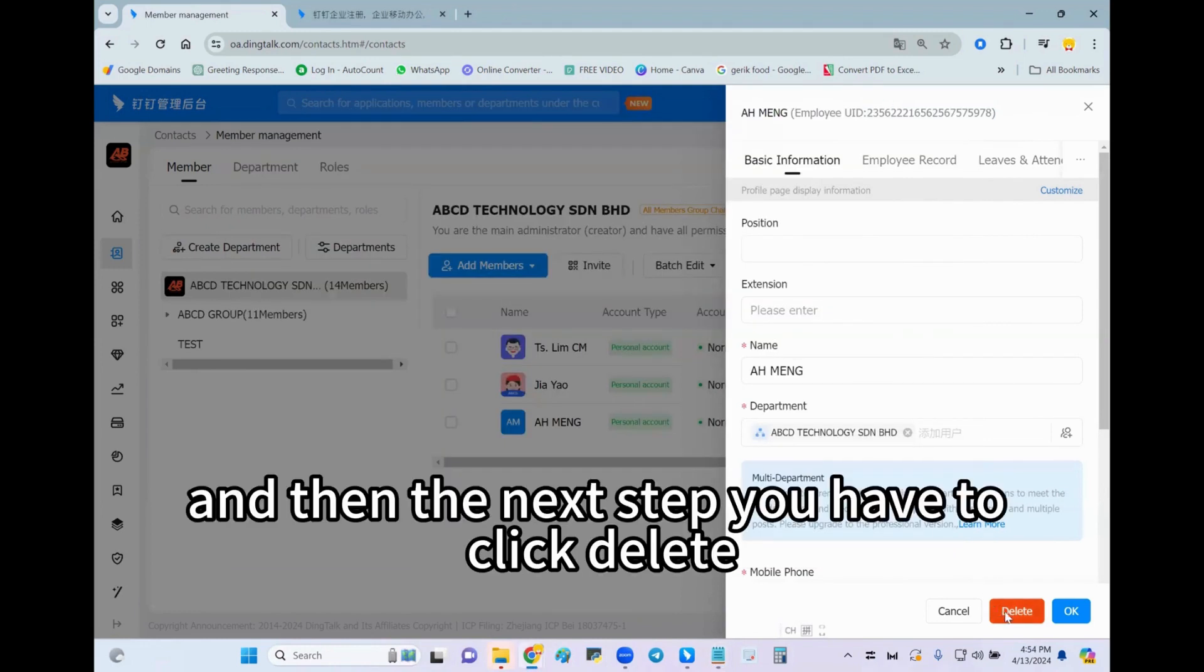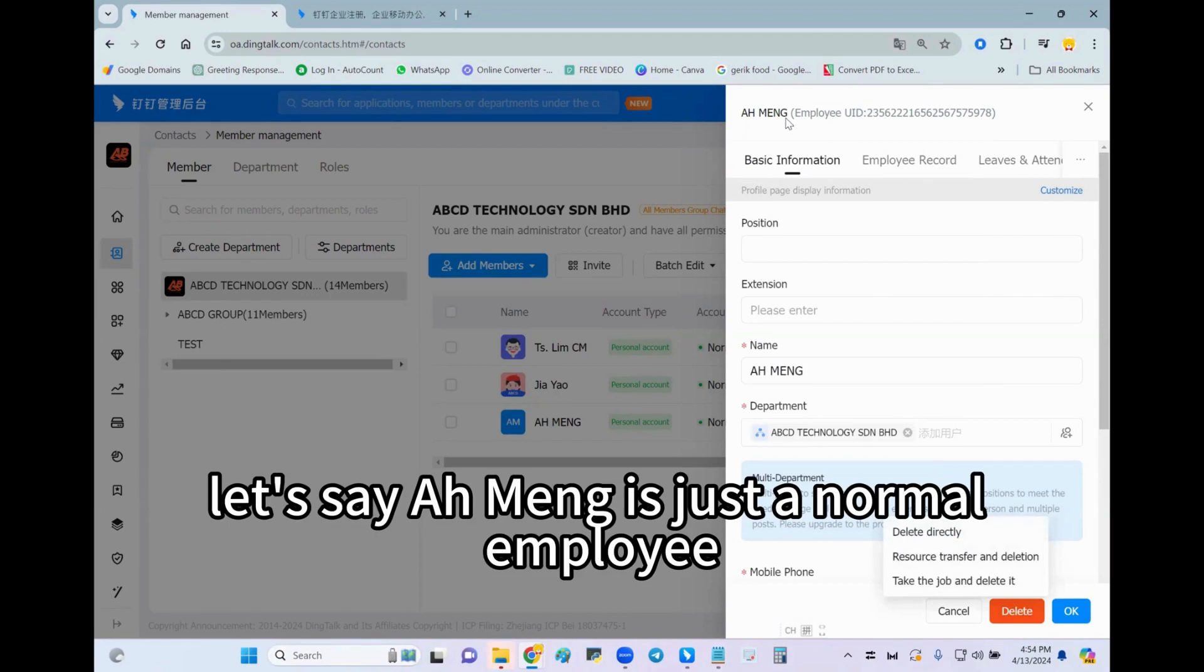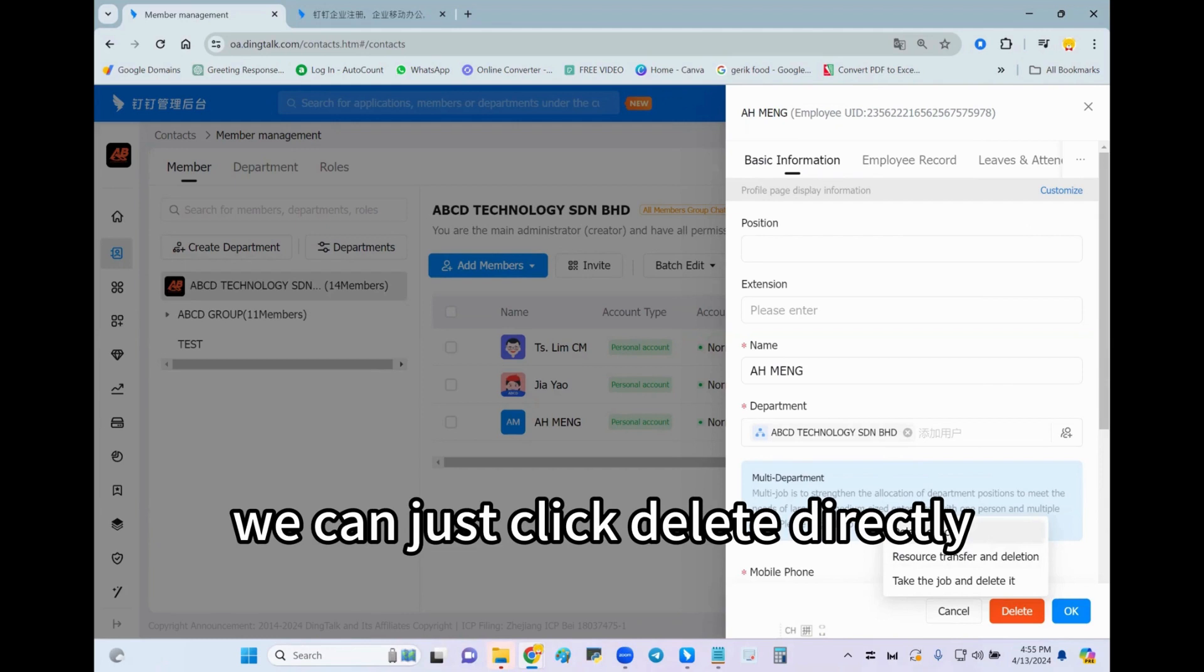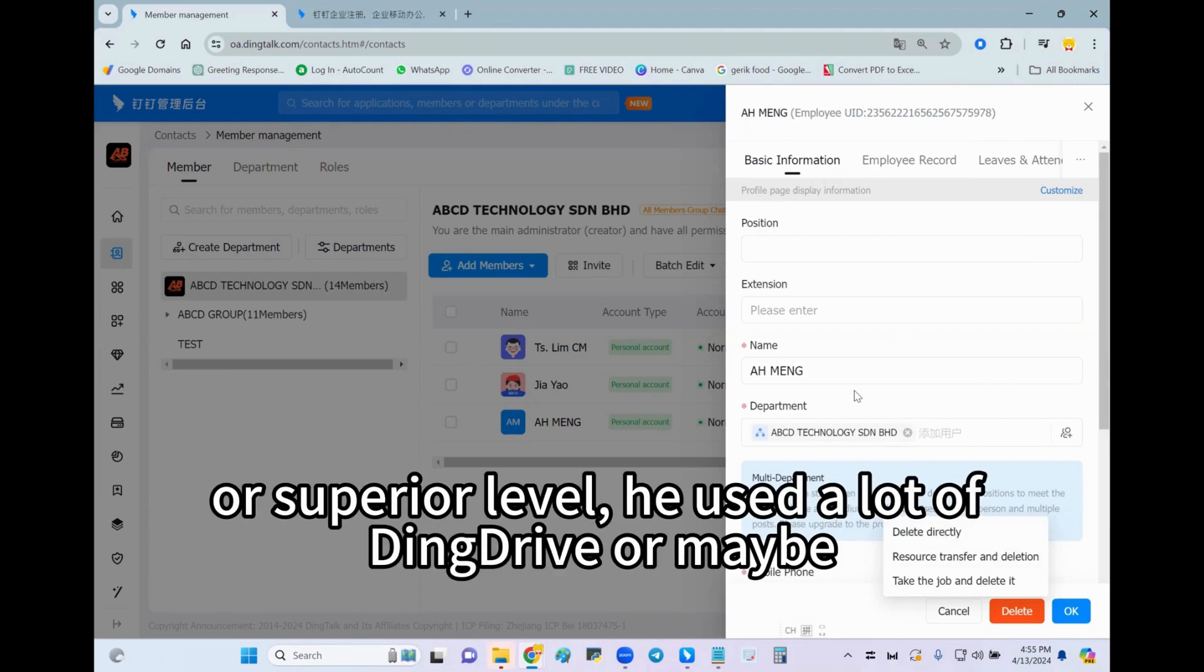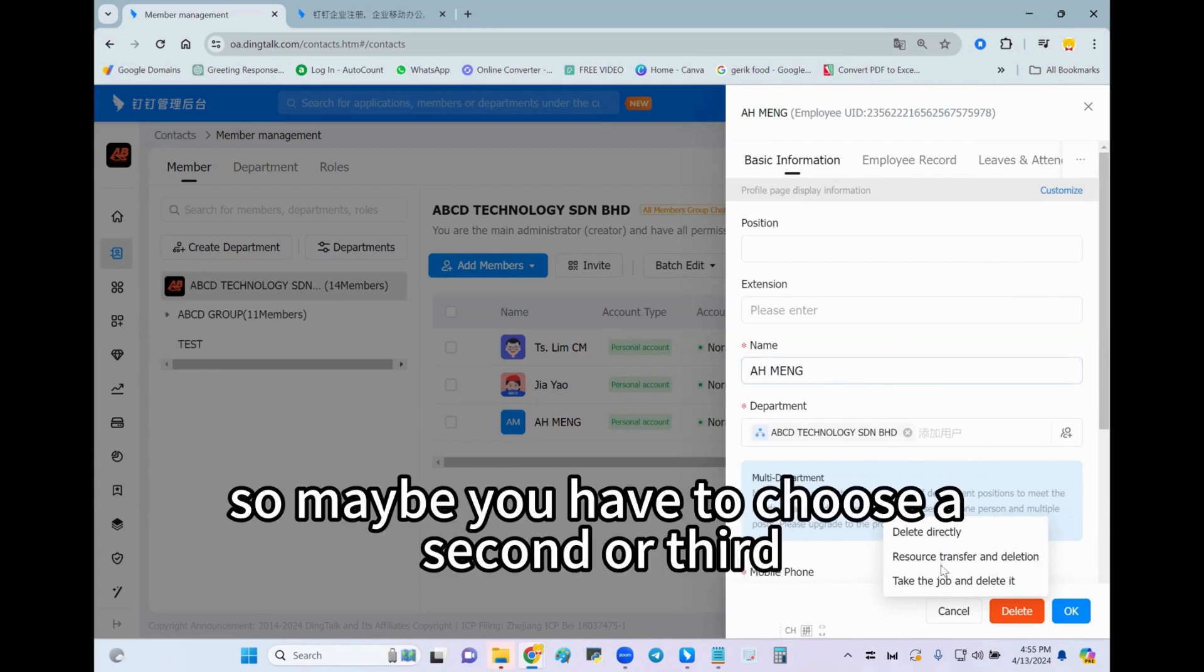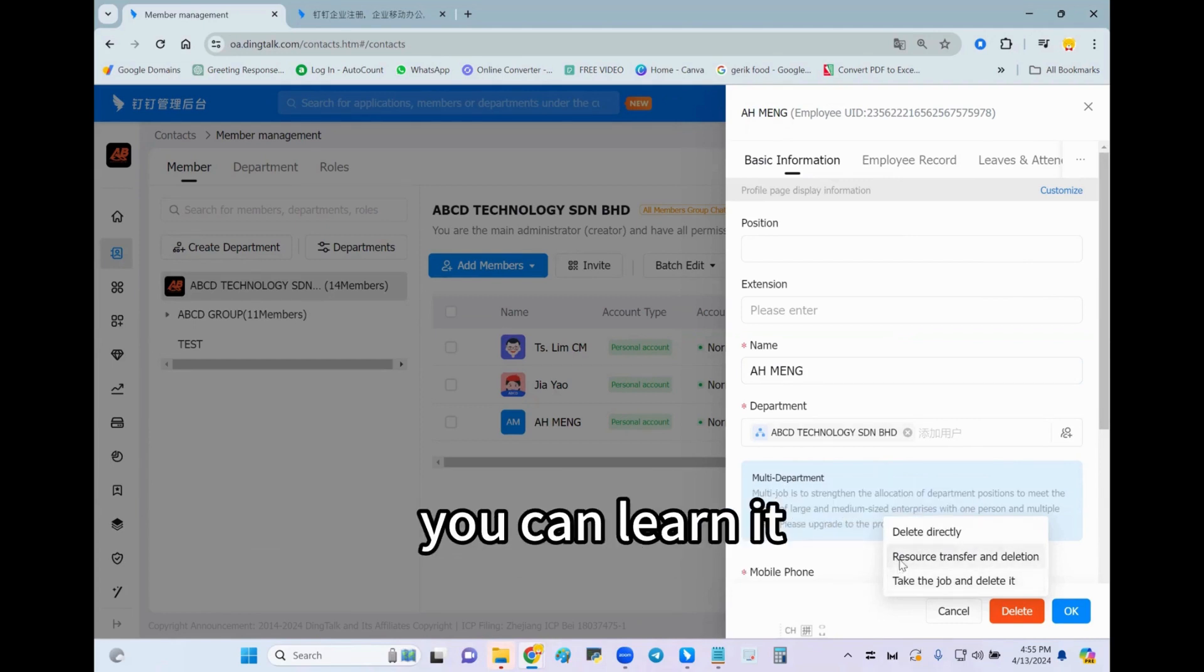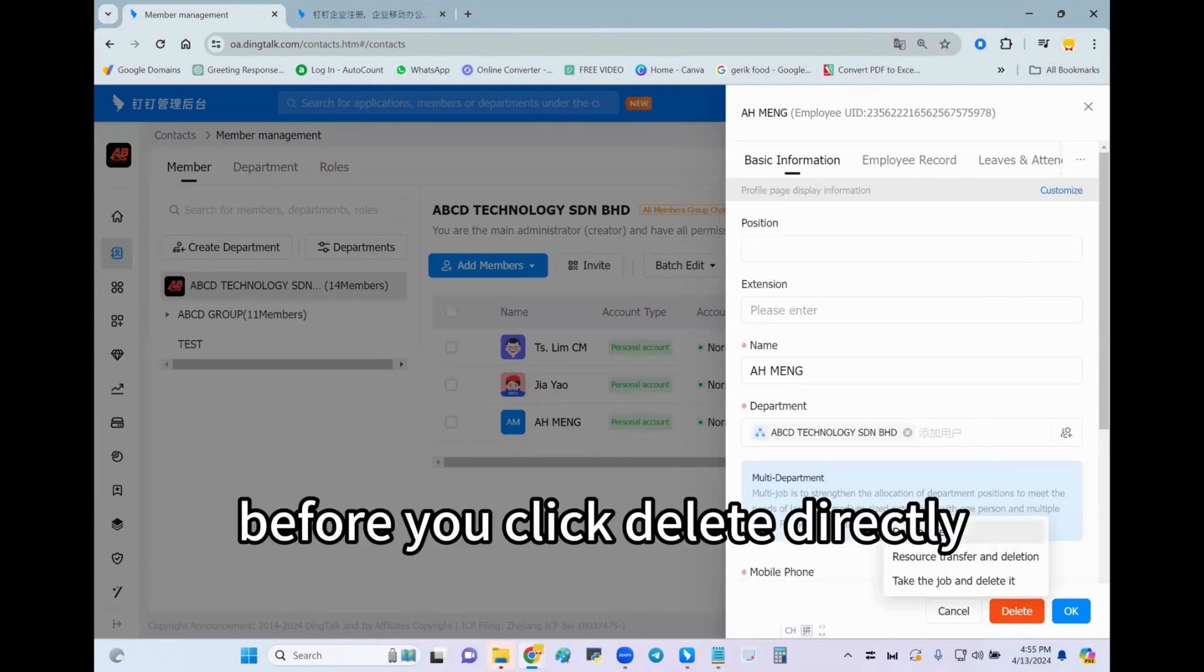The next step you have to click delete. Let's say Ah Meng is just a normal employee, he is not a boss level or he didn't use much DingTalk Drive or whatever, we can just click delete directly. However, if he is a manager level or superior level, he used a lot of DingTalk Drive or maybe a lot of pending forms on him, maybe you have to choose the second or third option. If you don't know how to do it, you can refer back to our previous tutorial video.